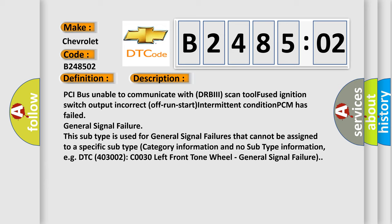This subtype is used for general signal failures that cannot be assigned to a specific subtype category information and no subtype information. For example, DTC 400 and 3002 C0030 left front tone wheel, general signal failure.